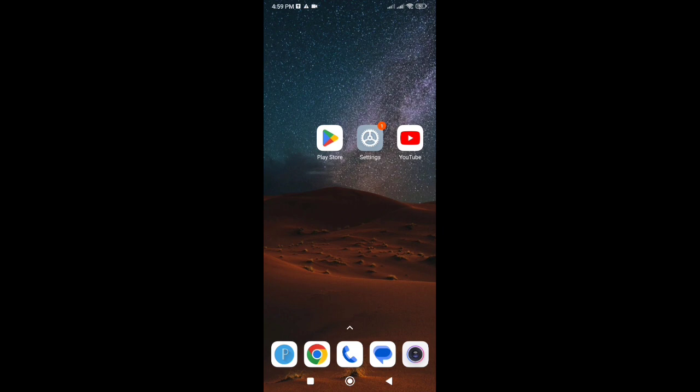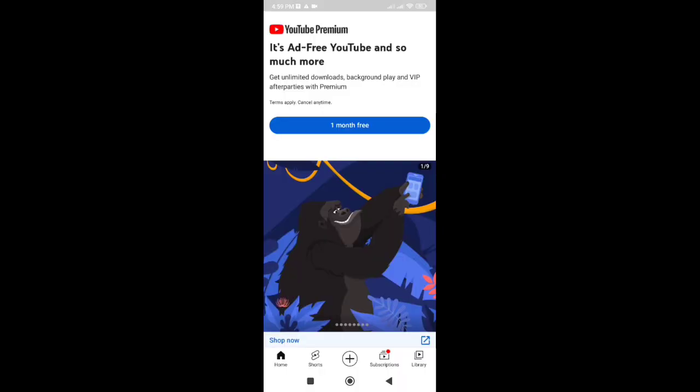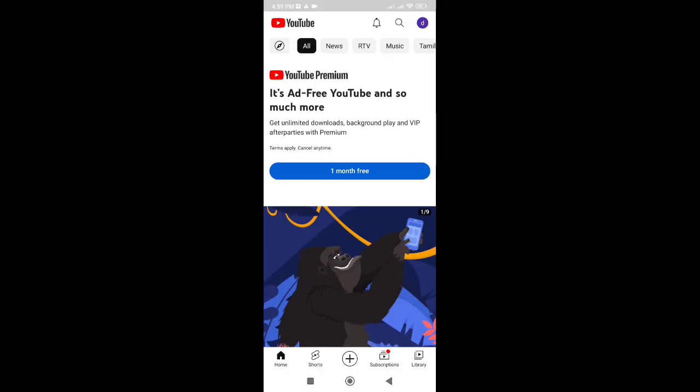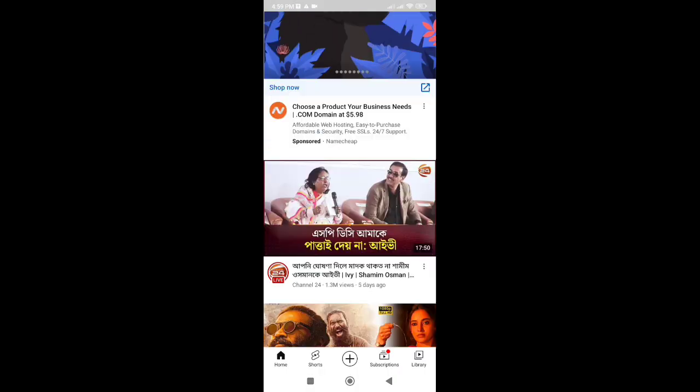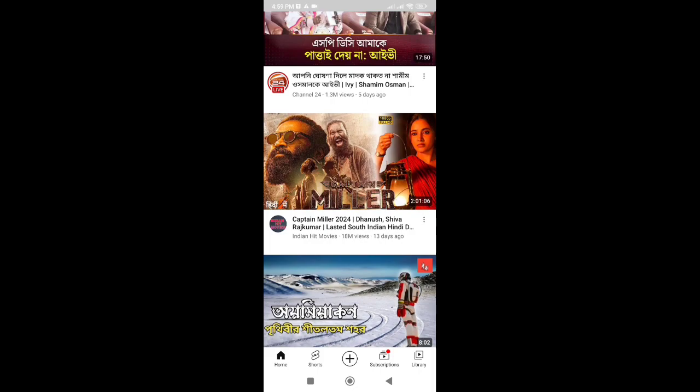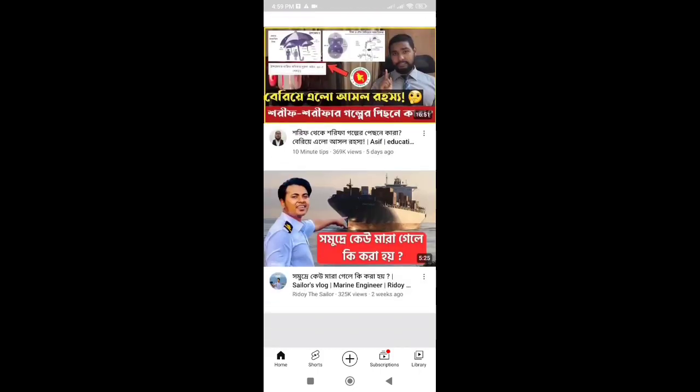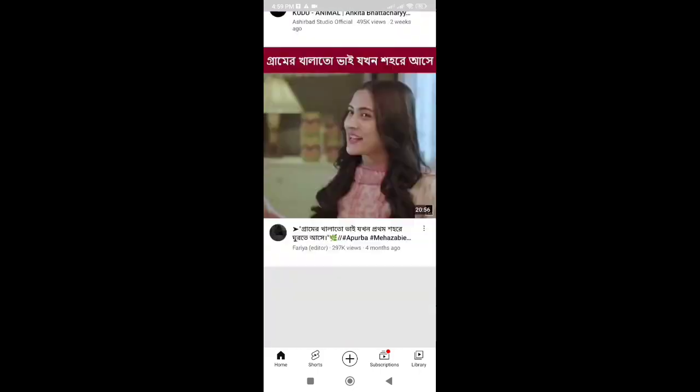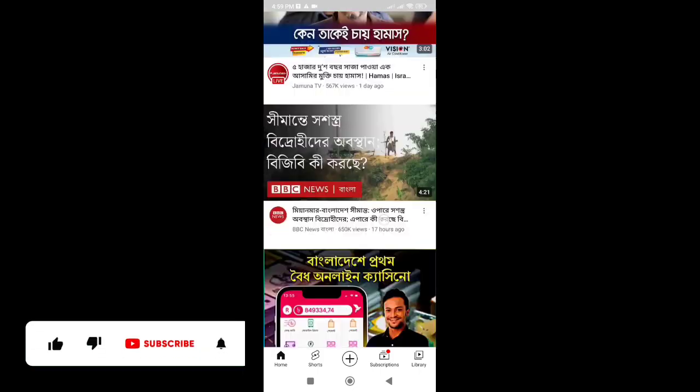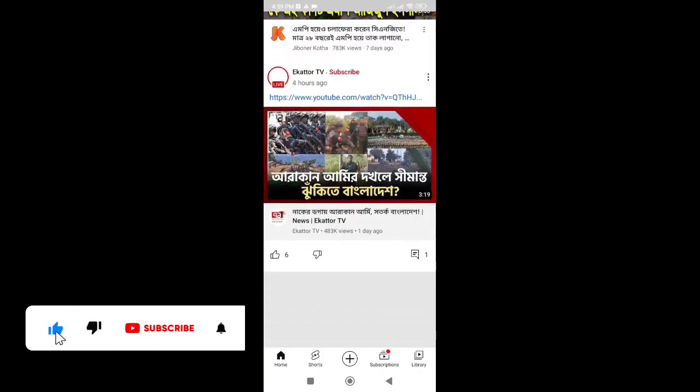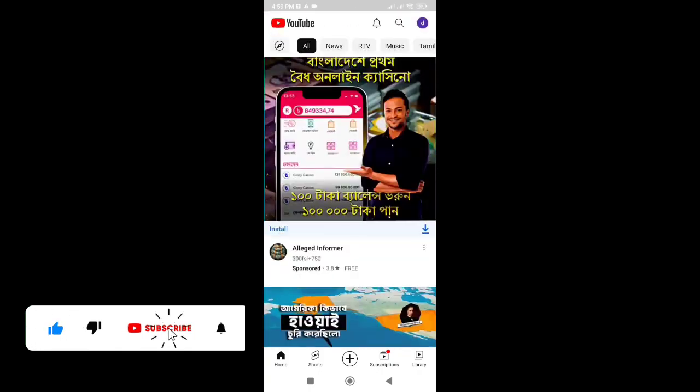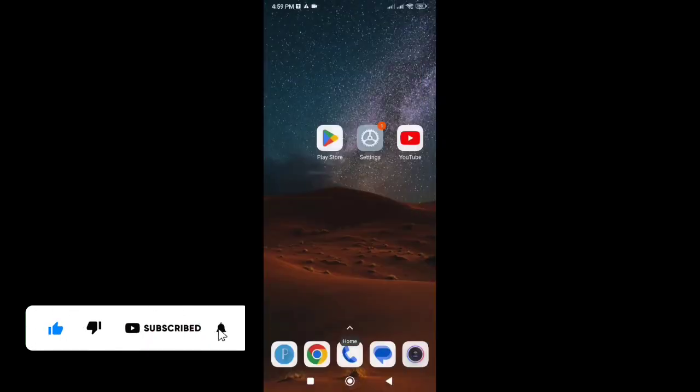We hope this ultimate guide has helped you fix the YouTube app black and white screen problem on your Android device. Remember to thank you for watching our video, and if you found it helpful, please don't forget to subscribe to our channel for more useful tutorials and solutions.